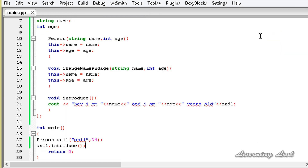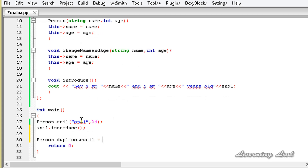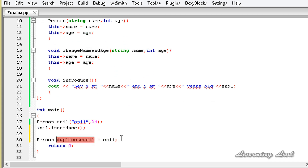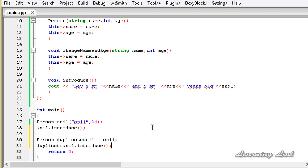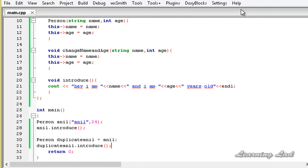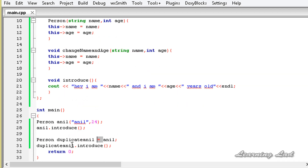The output is: 'Hey, I am Anil and I am 24 years old.' The next thing we are going to do is create another object - Person duplicateAnil - and this duplicateAnil is going to contain the same values as Anil. So I am going to use the equal-to symbol and write Anil. What we intend to do is copy all the members of Anil - the name and age - and get an exact copy in duplicateAnil. Then I am going to call duplicateAnil.introduce.